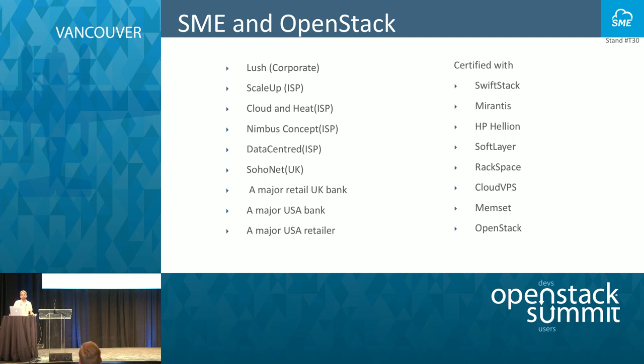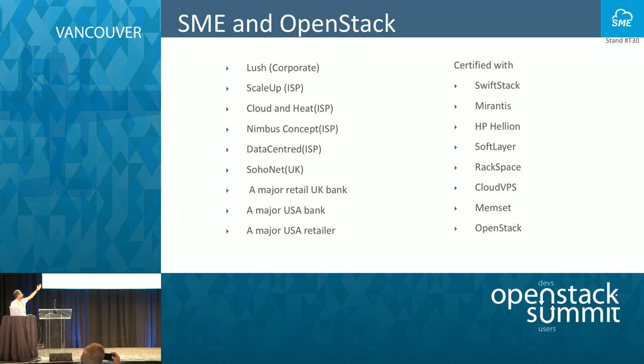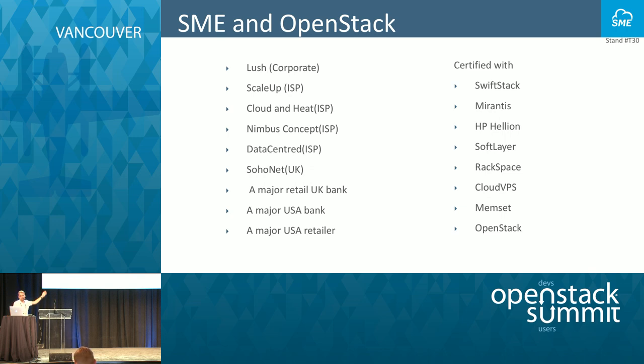They all have Swift deployments and use SME to give access to their business users. We are certified with SwiftStack, Mirantis, HP Helion, Rackspace, Cloud VPS, Memstack and of course OpenStack. We deploy the appliance and run our test suite on the storage.